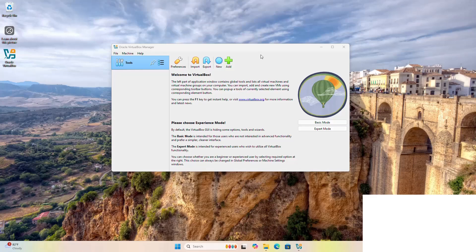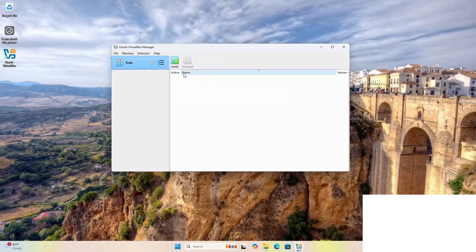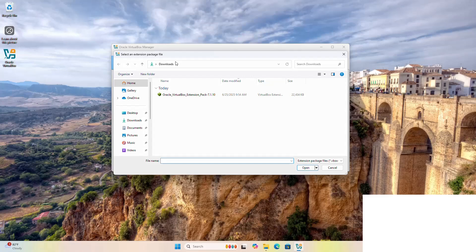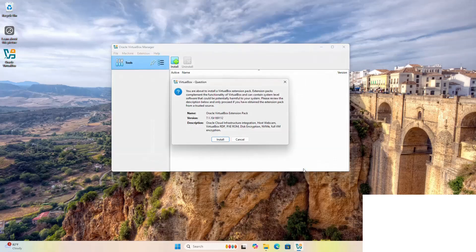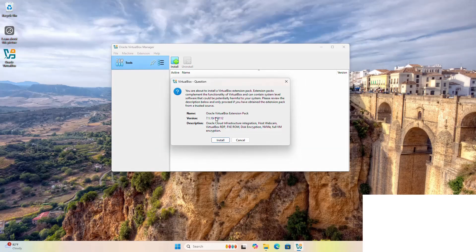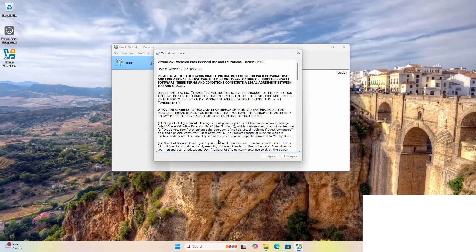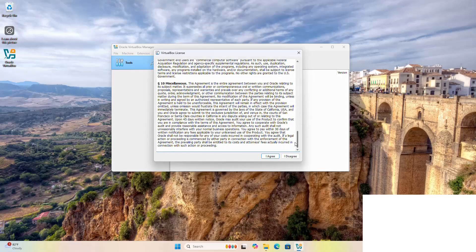Now I am going to install the Oracle VirtualBox extension package. Click on the three-dot icon and select Extensions. Click on the Install button and browse to the Oracle VirtualBox extension package file, then click Open. Now click the Install button, scroll down, and select the I Agree button.